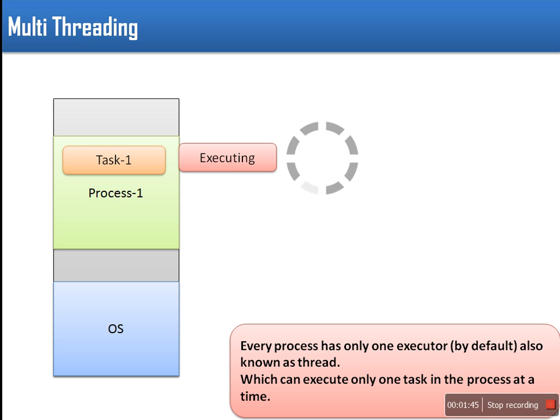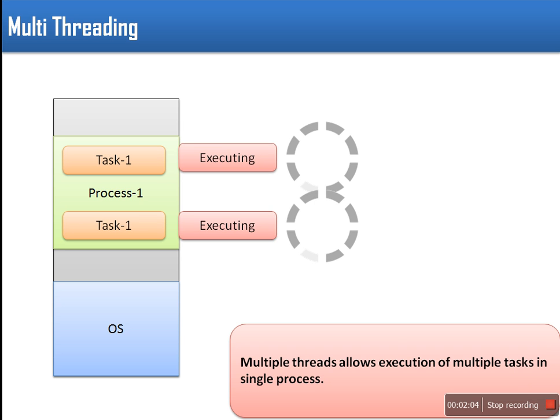Multithreading allows execution of multiple tasks in same process. For example in Firefox browser you can open multiple tabs for opening multiple websites at same time. By default every process has one execution thread. If this number is increased, multiple tasks in single process can be executed at same time.